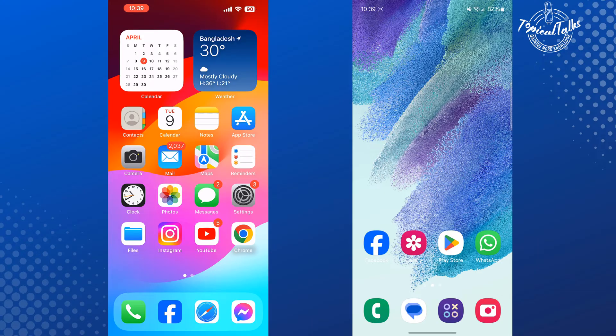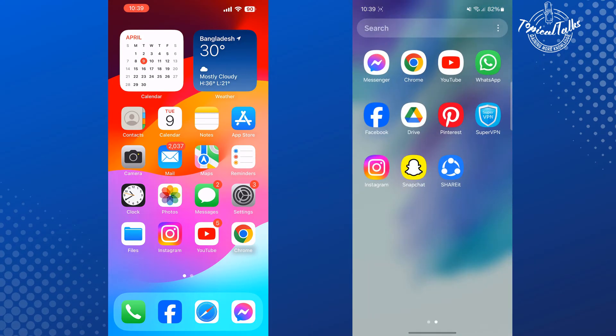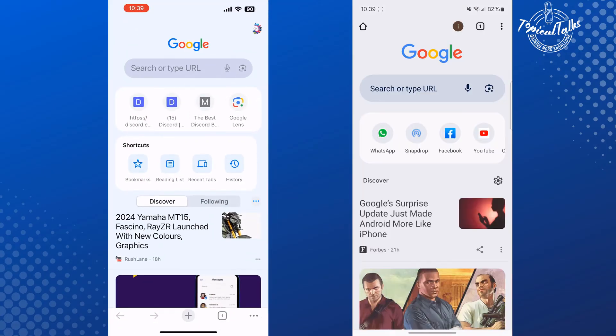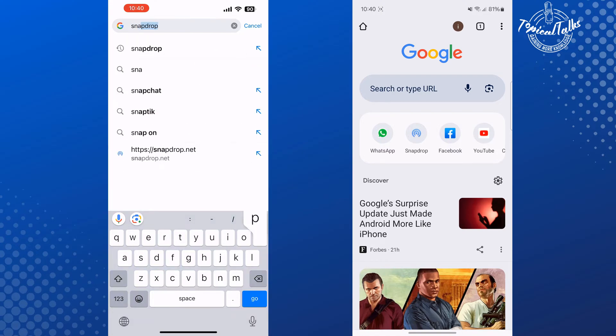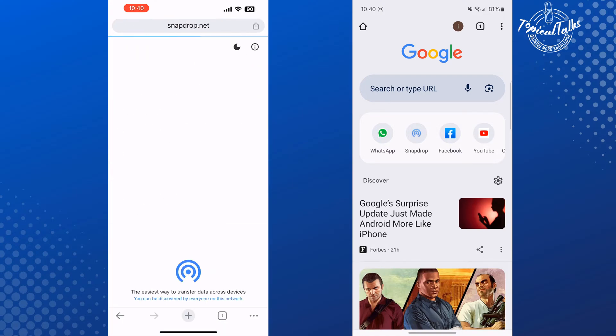...of all, you have to open a browser from both Android and iPhone. And on both browsers, you have to open this website: snapdrop.net.